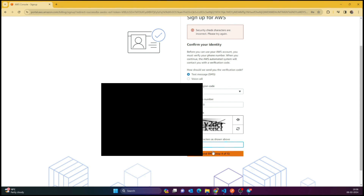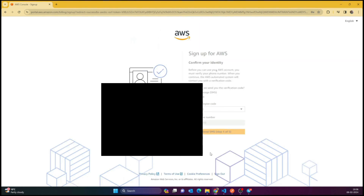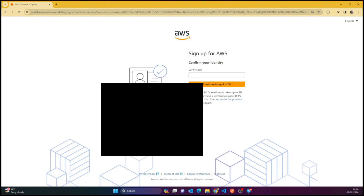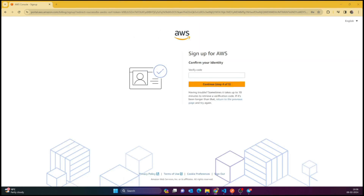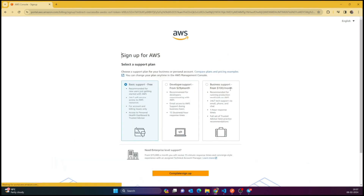Click the CAPTCHA to confirm you're not a robot, and after that it will send a verification code to your mobile number — the one you just entered. After entering this verification code, all your verifications would be done. It takes a few seconds.